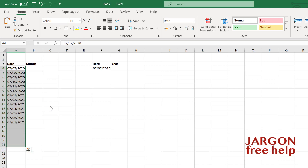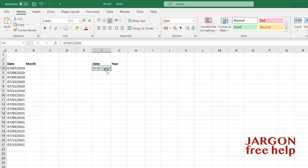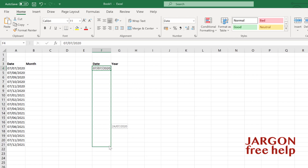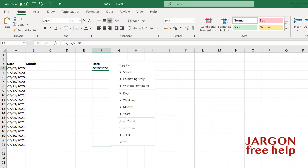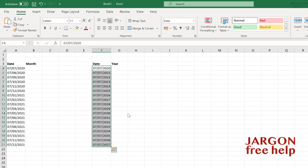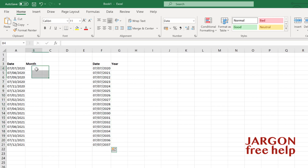Let's fill the months there. I can do the same here — right-click or Control-click on the Mac, drag it down, and you'll see it becomes 'Fill Years'. That's done both of those.